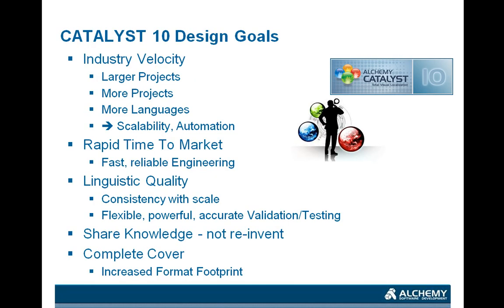If we were to look at some of the design goals that led to innovations within Catalyst 10, one of the things that was trending was industry velocity. People were talking about larger projects, more projects, indeed more languages, and the requirement to scale localization processes in an automated way was evident.